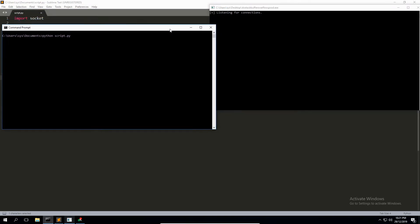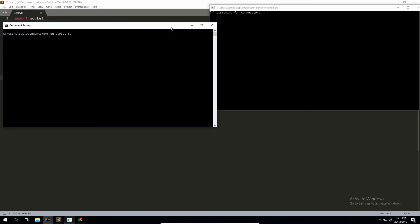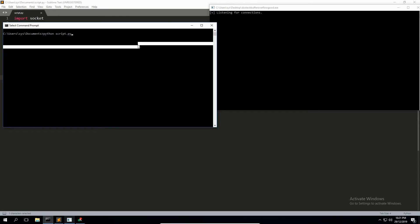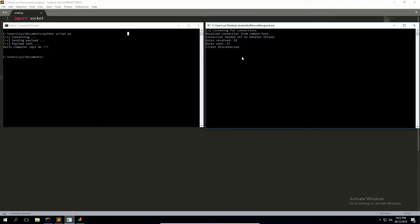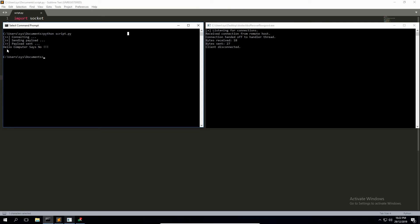So let me pull up both of these command prompts and you'll see what happens when I fire this script off. The program over here on the right-hand side says yeah, we received the connection, we received 18 bytes, we sent 27 back, and you disconnected, which is all true. So here is my print output: I'm connecting, sending the payload, payload sent, and here is the response: 'Hello Computer Says No' with the exclamation marks.